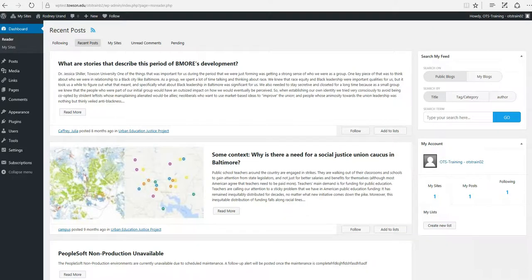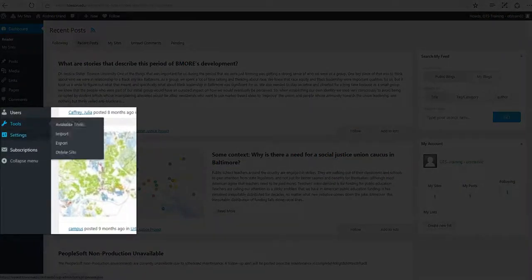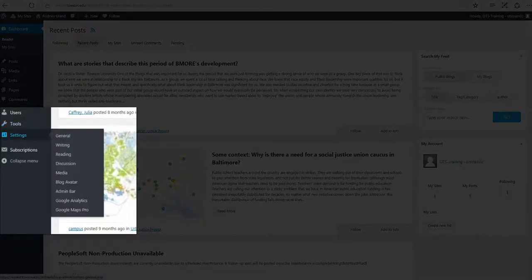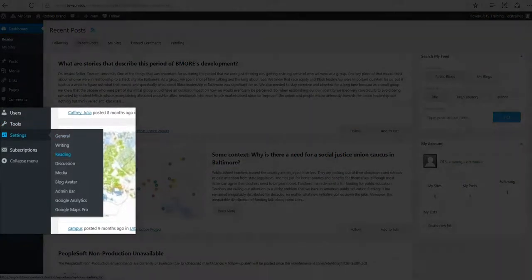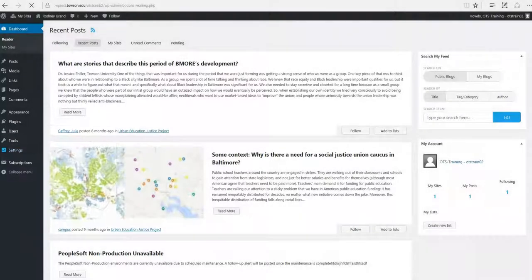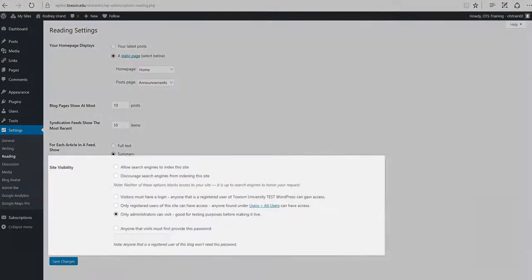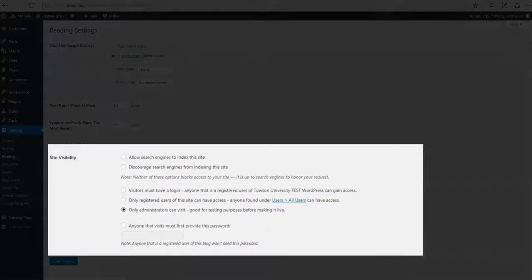To make your WordPress site live, hover over the Settings option in the menu on the left and click Reading. Scroll down to the Site Visibility heading.